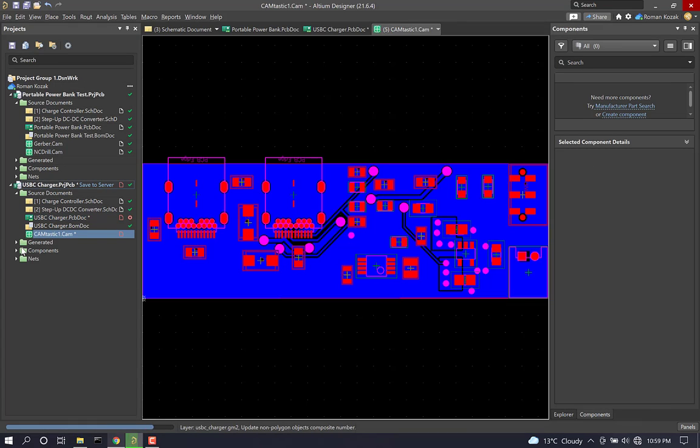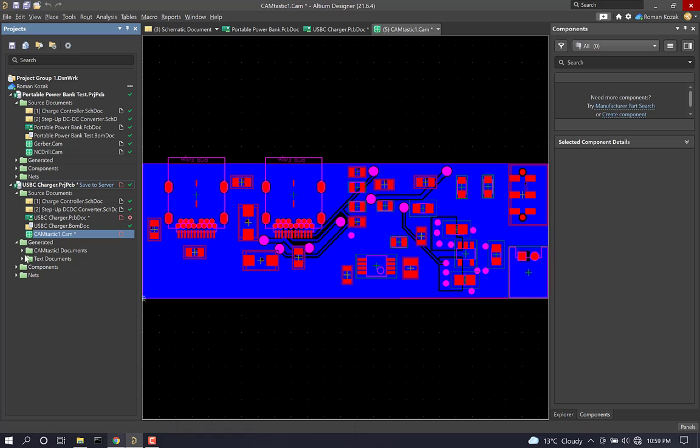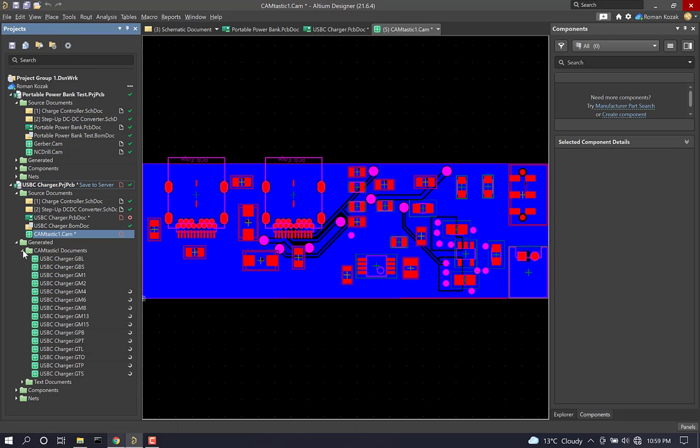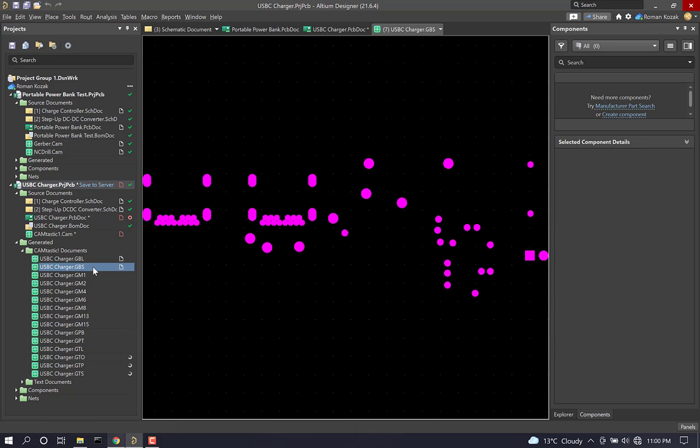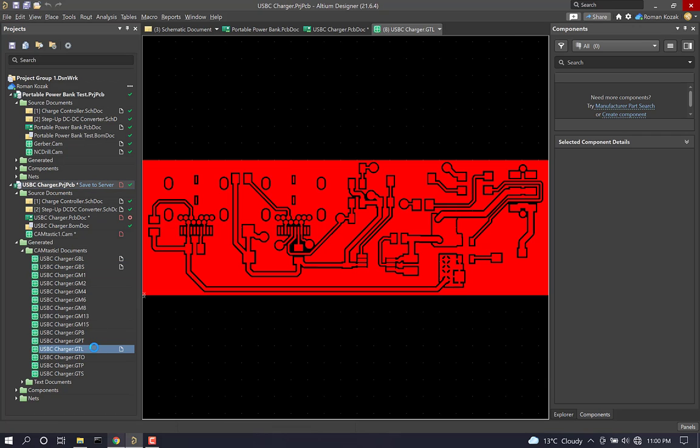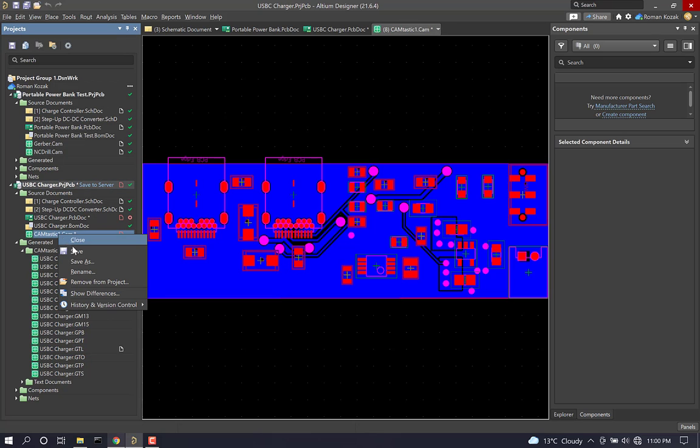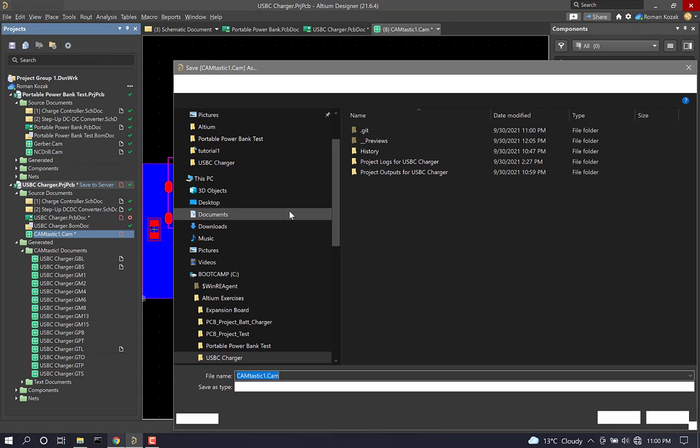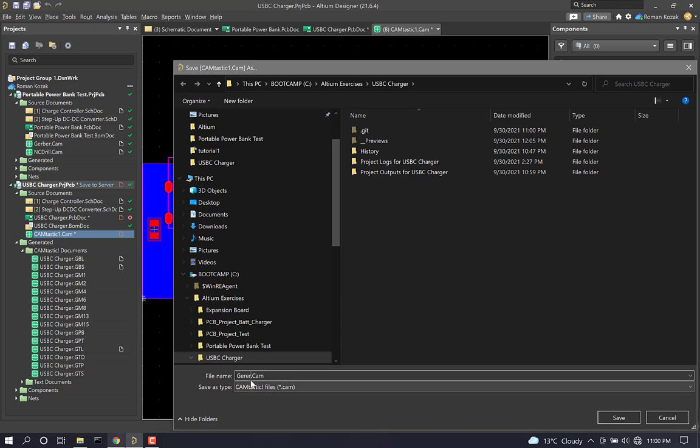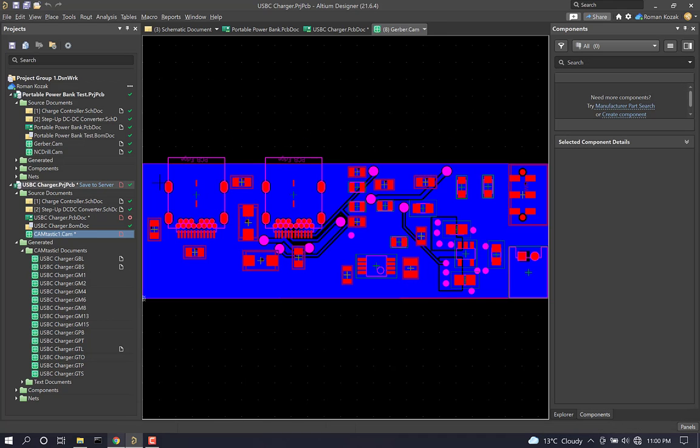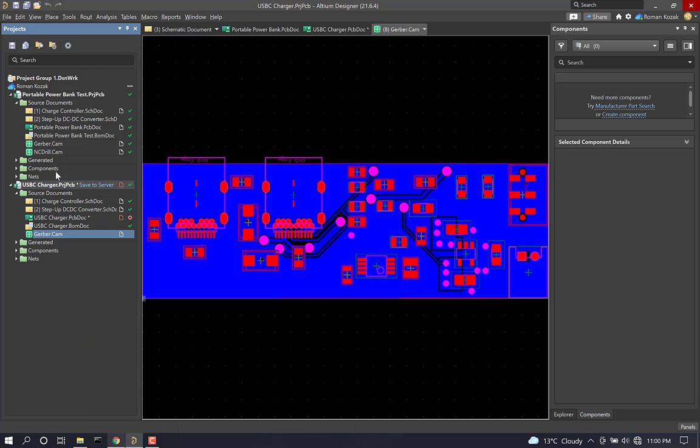So you can see we've generated our Gerber files, and they are located here under the generated folder. So you can see this is my bottom copper. This here is my top copper, etc. And let's rename this here to Gerber.